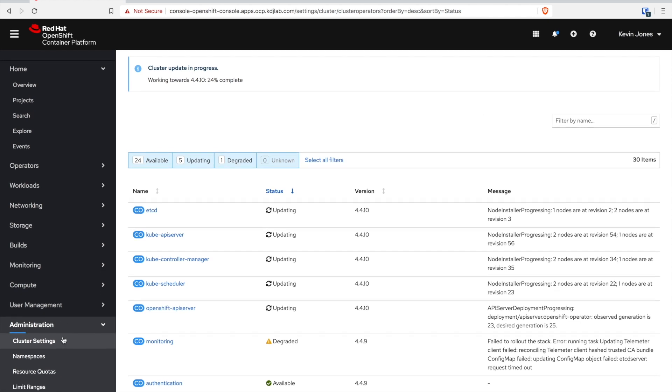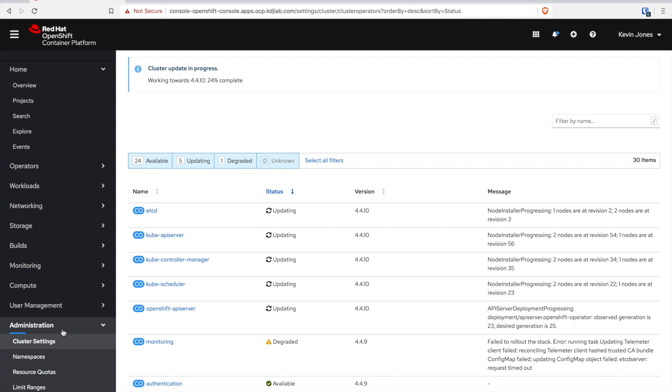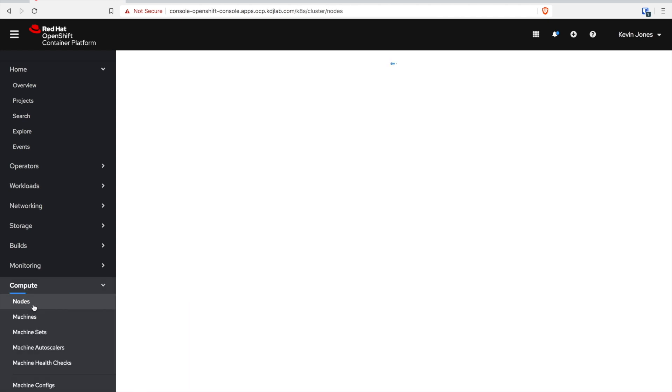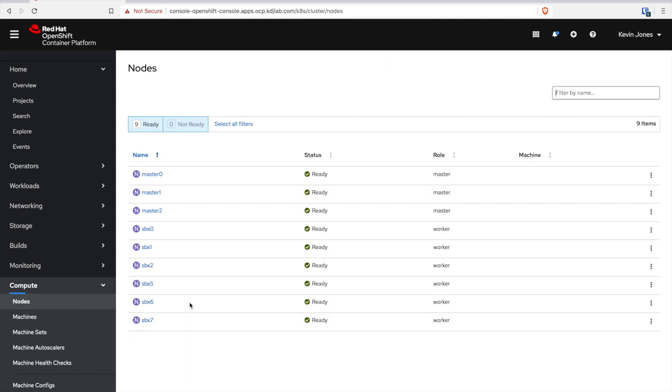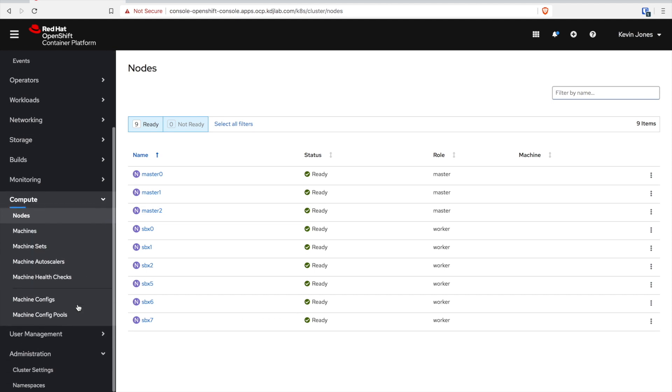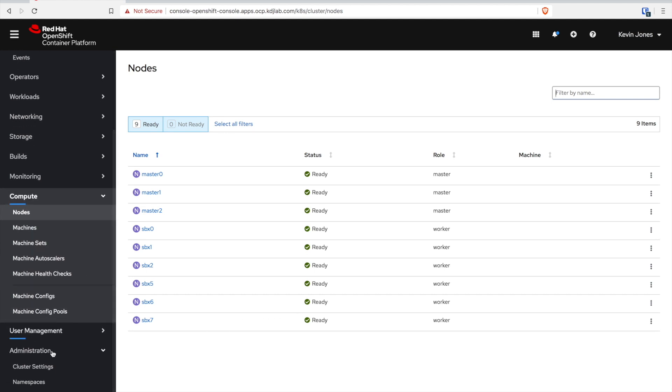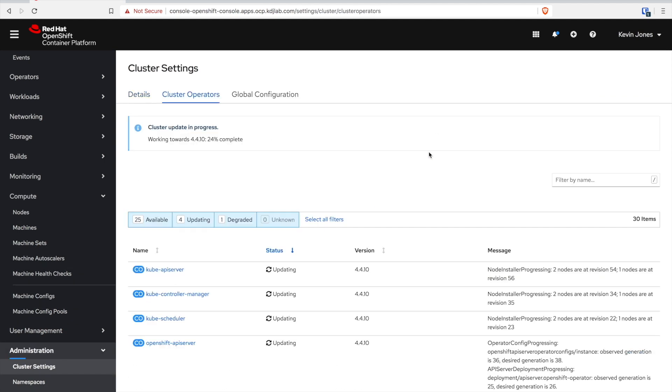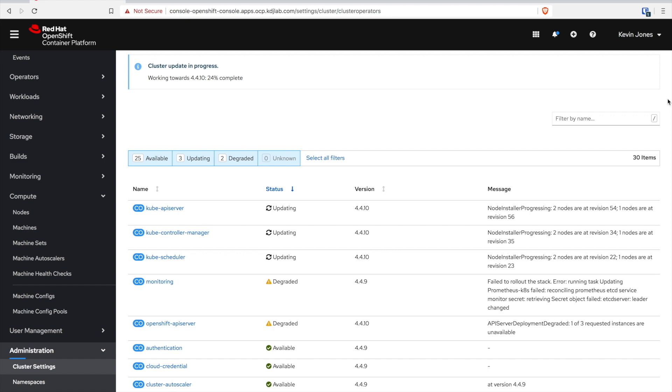This is because of the operator lifecycle manager. All of the core cluster services are being managed by operators at this point. The operators make it so that they can handle not only deployment of the initial service but also updating it between versions.